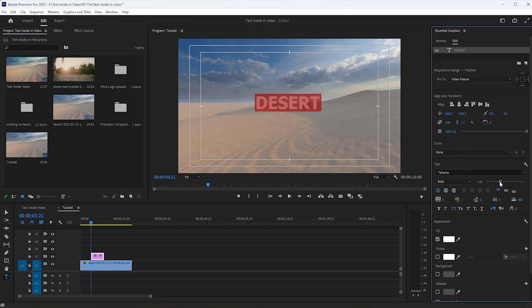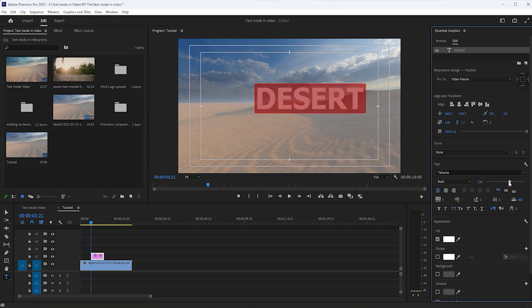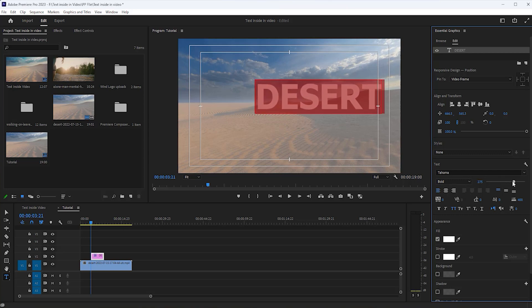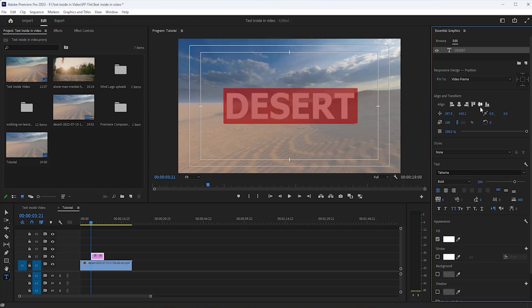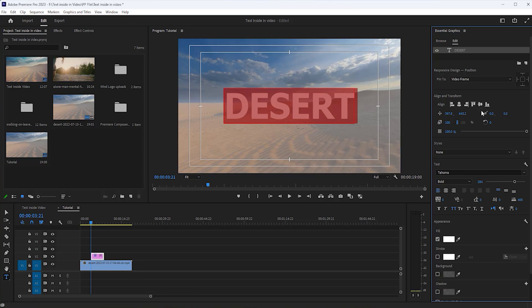Now open the Essential Graphics panel and increase the text size. Align this text in the middle of the video using this action button.